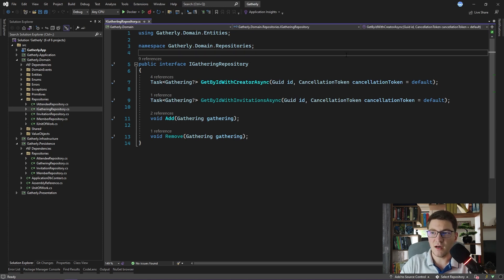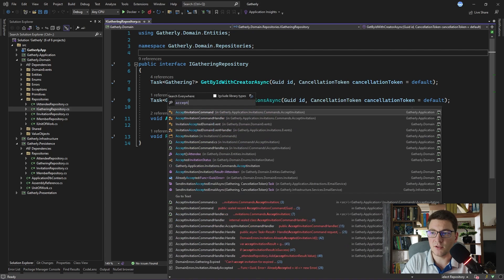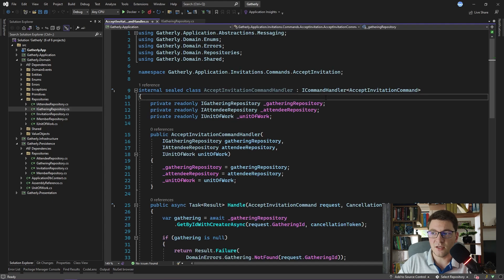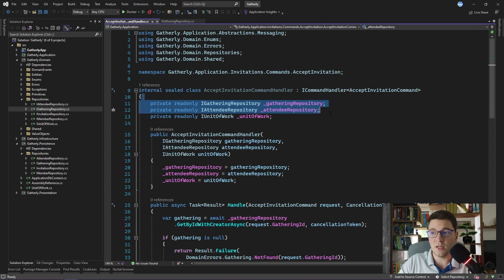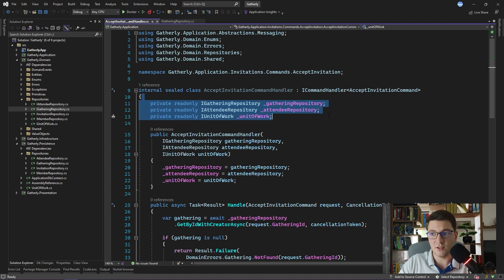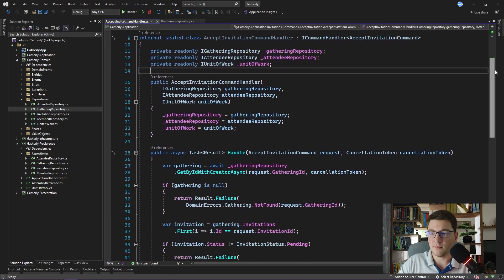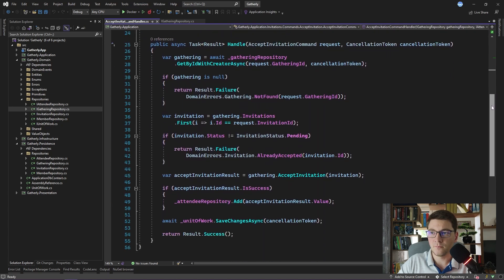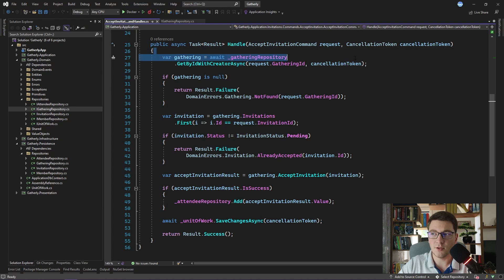Let's see how we would actually use this repository interface. I'm going to navigate to the acceptInvitation command handler. Inside of this command handler you can see that we are injecting two repositories, the gathering and the attendee repository, and also we are using the unit of work for persisting the changes at the end of the transaction. Let's take a look at the handle method of this command handler. At the start of the handle method we are using the gathering repository to fetch our entity from the underlying data storage.